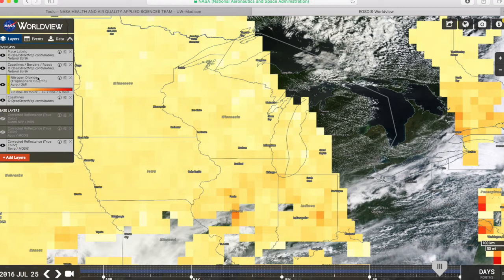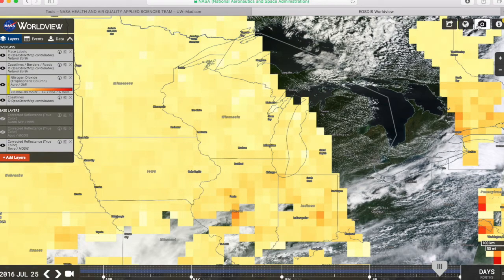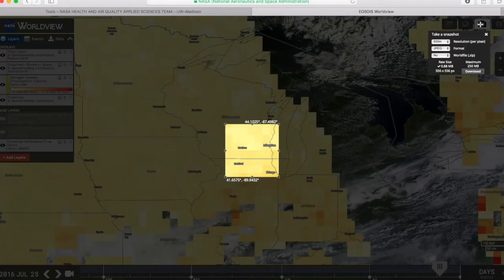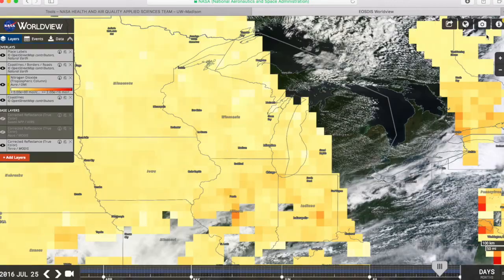You can add multiple overlays by going back to Add Overlays and choosing additional options. You can share this image too — create and send a permanent link by clicking the link icon. You can also take a screenshot of this data. You can choose the resolution, the file format, and whether or not you want it zipped, then click Download. You can also download the data for your own use by selecting the data product and clicking Download.